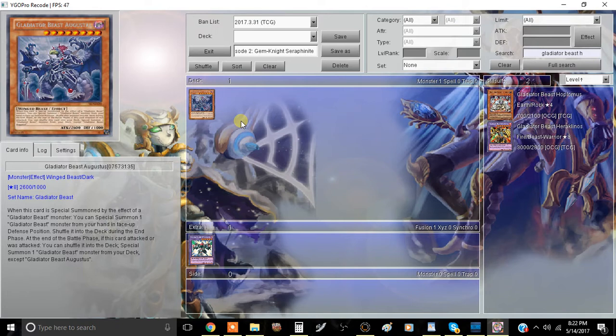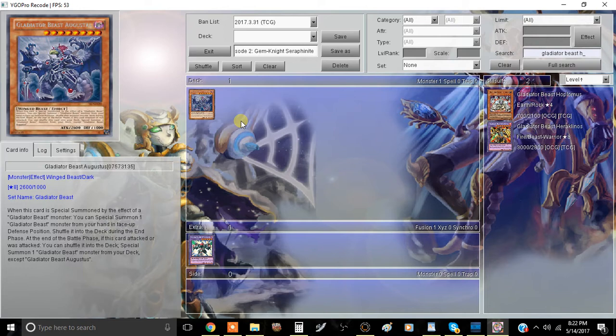Shuffle this card into the deck during the end phase, which is the same thing for most of the Gladiator Beast monsters, I think minus Andal and a few others.